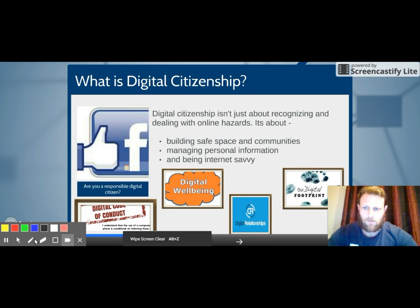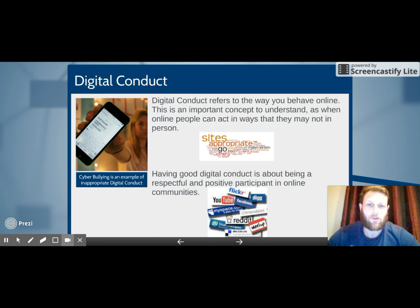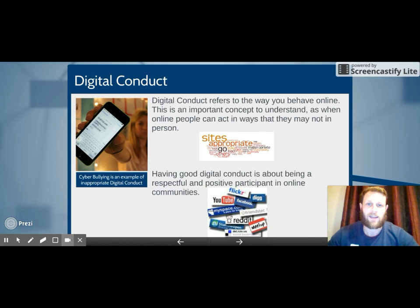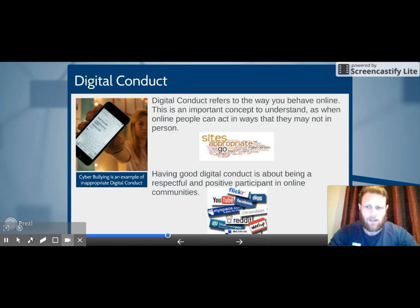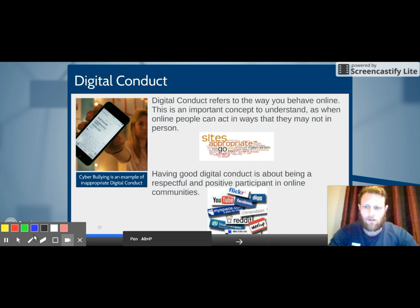Moving on to our first aspect: digital conduct. This refers to the way that you behave online. It's an important concept because people online may not act the way they would in person. For example, someone may leave hurtful or aggressive comments on someone's Facebook page, but if they ran into them on the street they probably wouldn't behave that same way. Having good digital conduct is about being a respectful and positive participant in online communities. An example of the opposite — inappropriate digital conduct — would be cyberbullying.